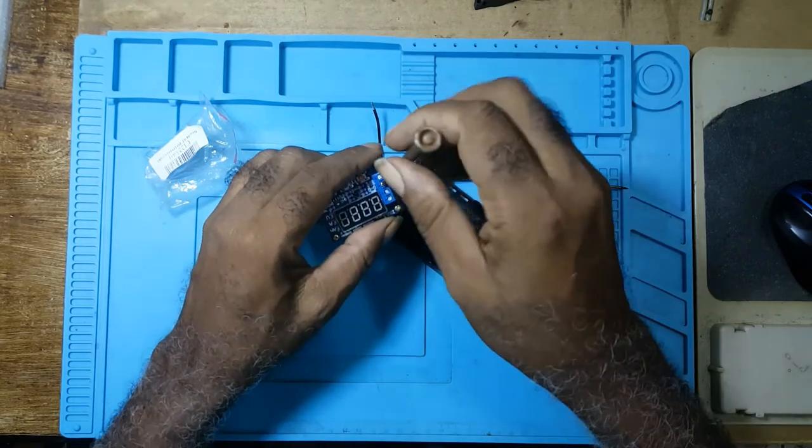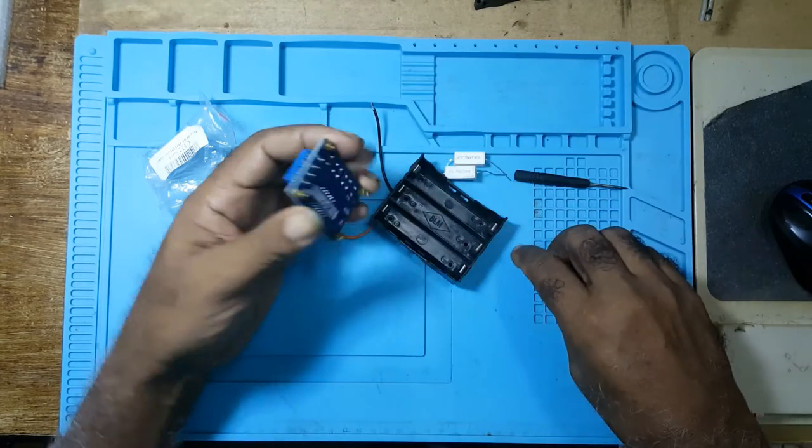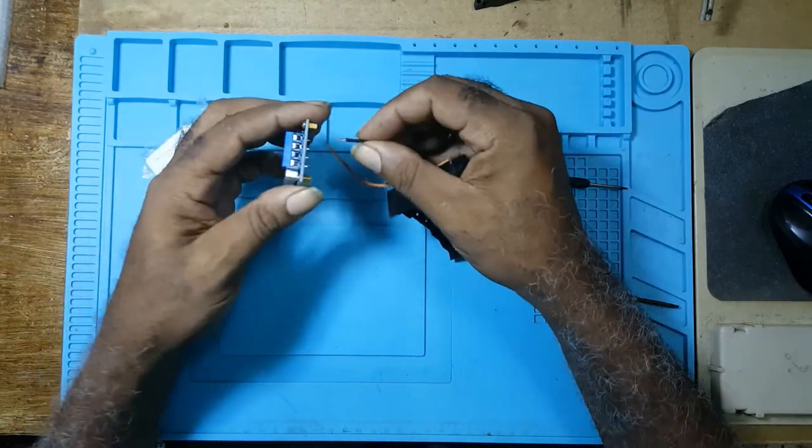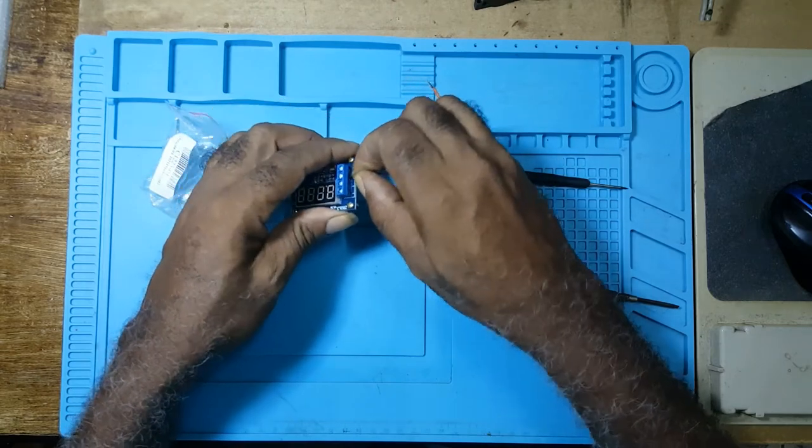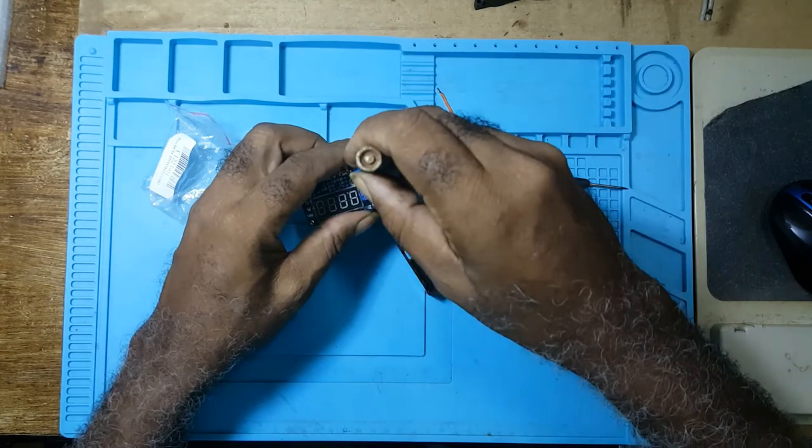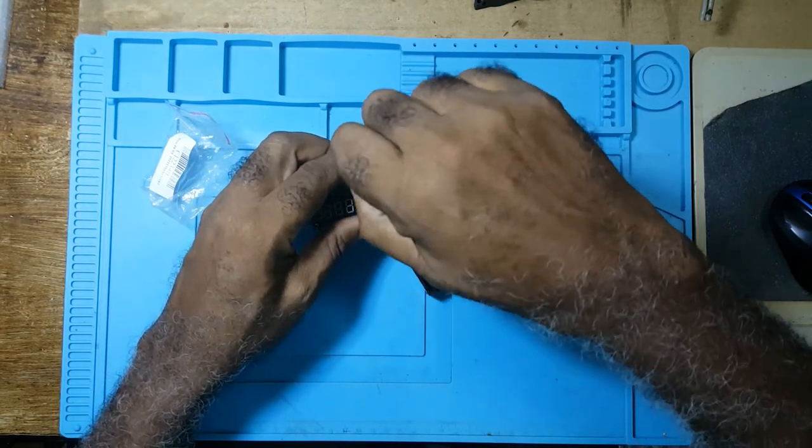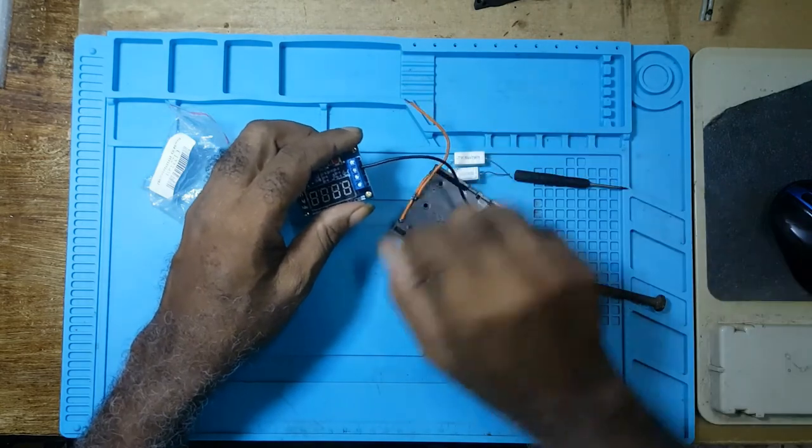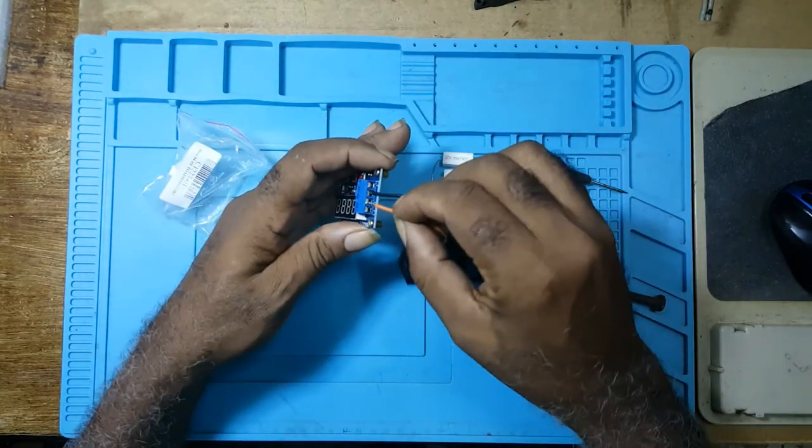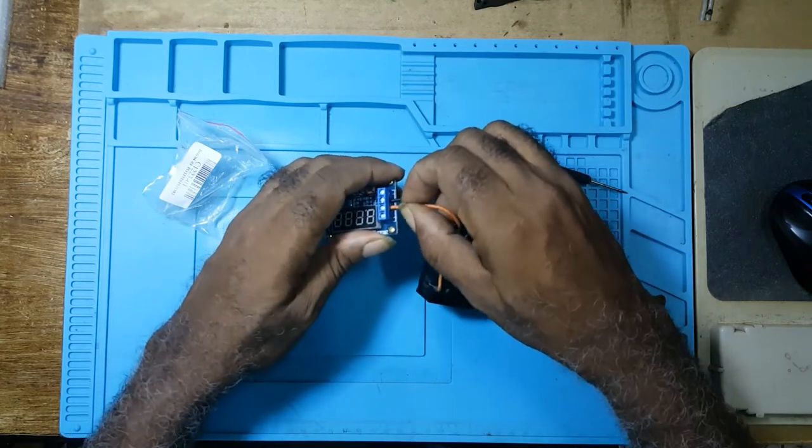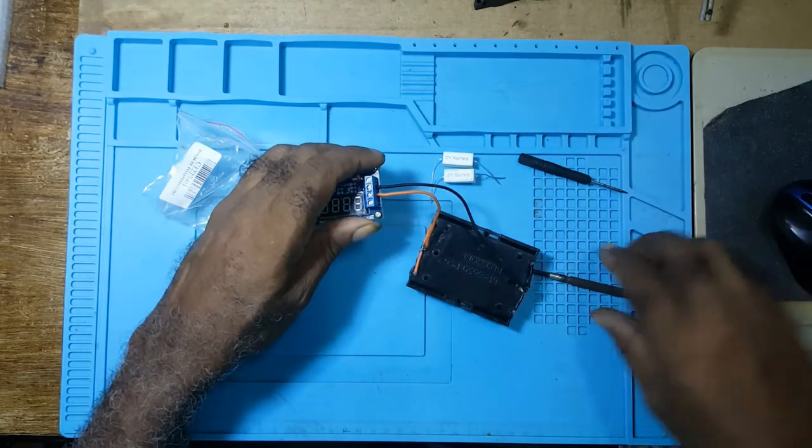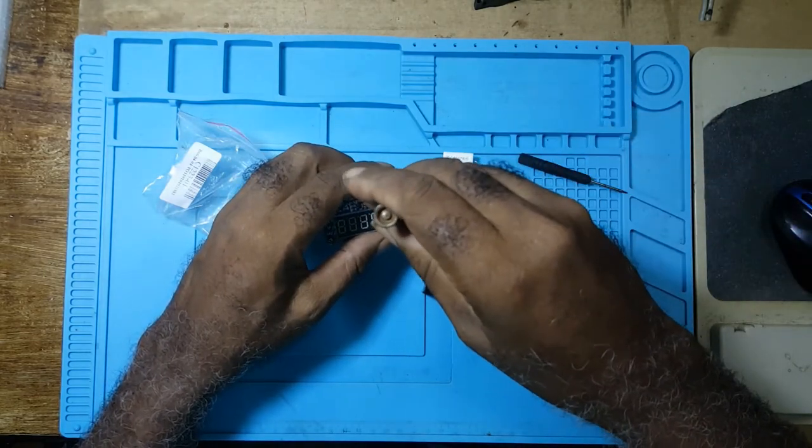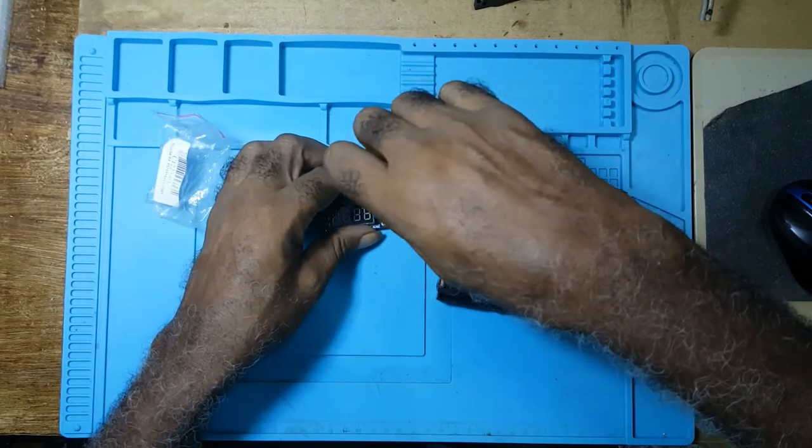You loosen the screws here, look for your plus and minus. You put the black in the minus and tighten. I use the orange wire for the red. You put the orange in the plus and tighten.